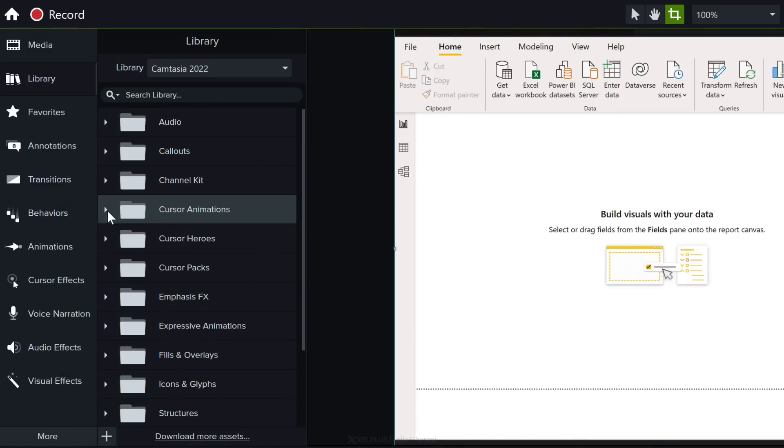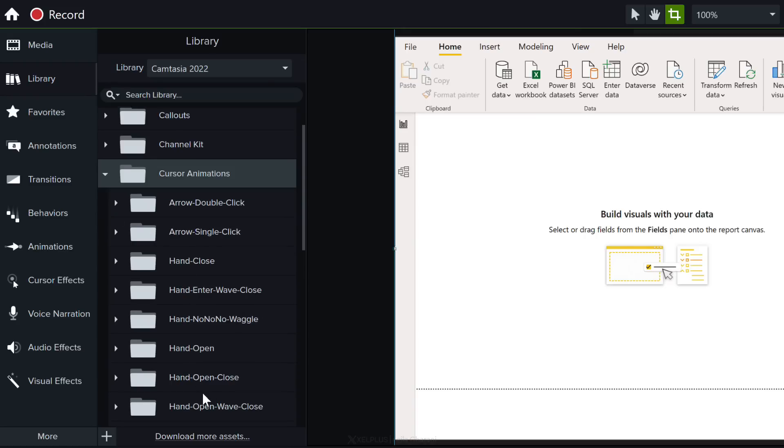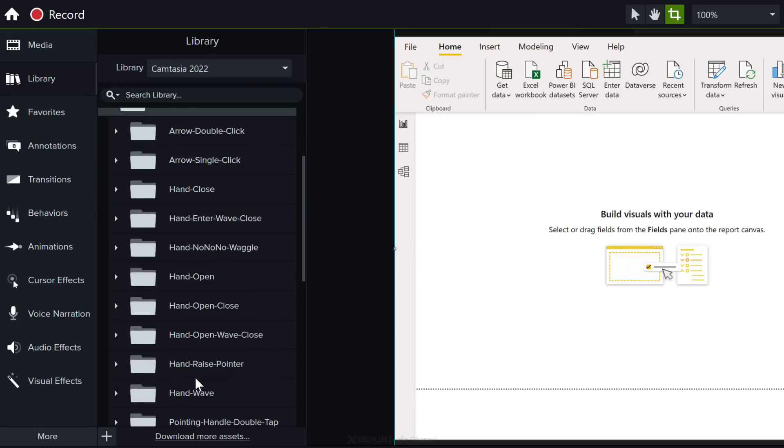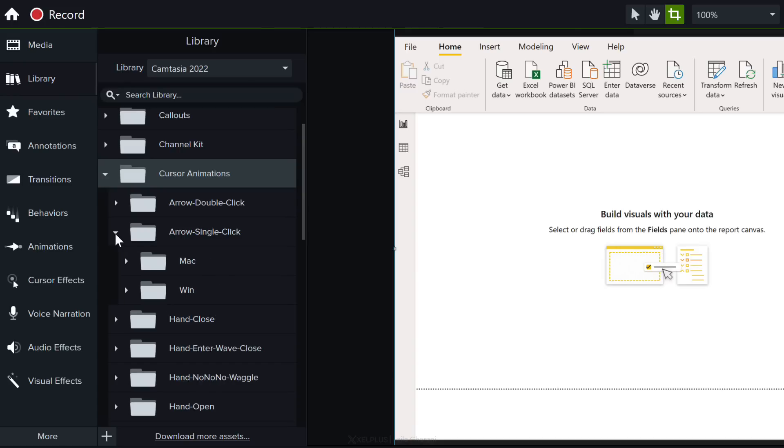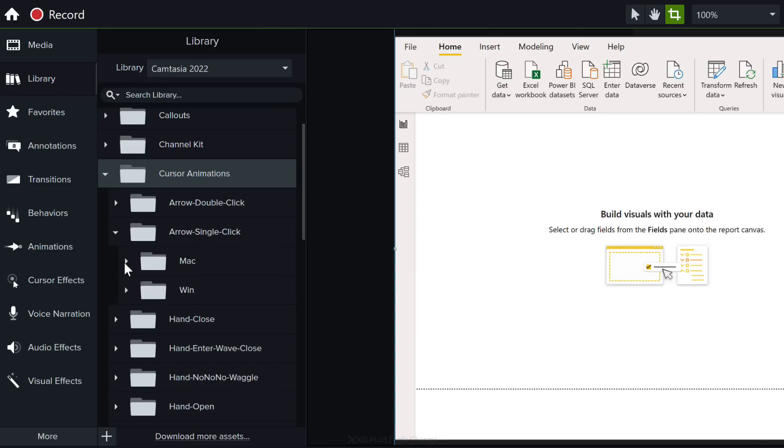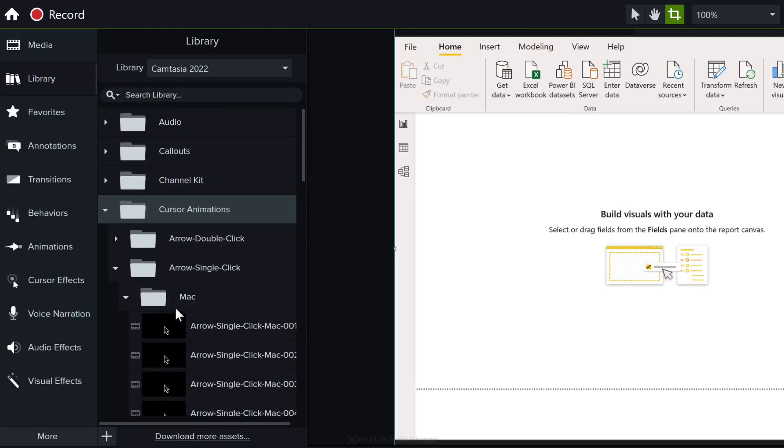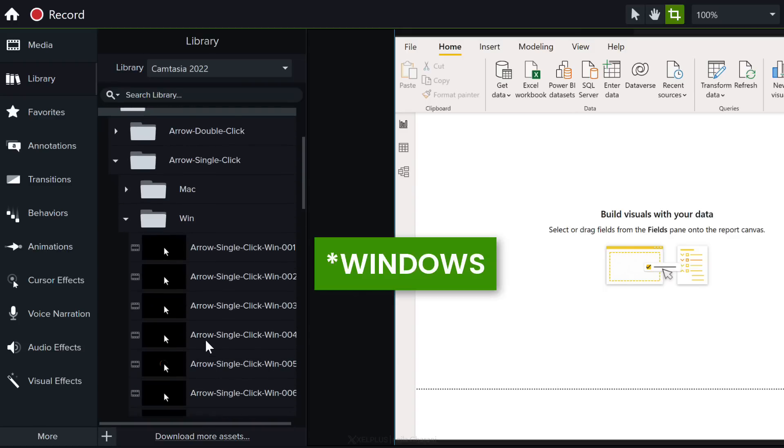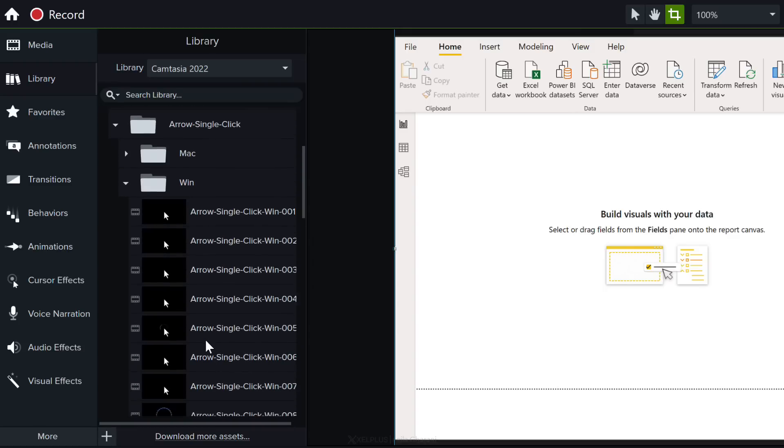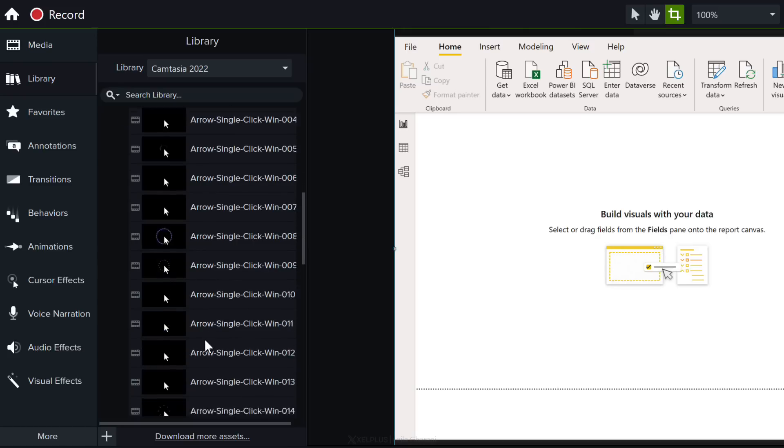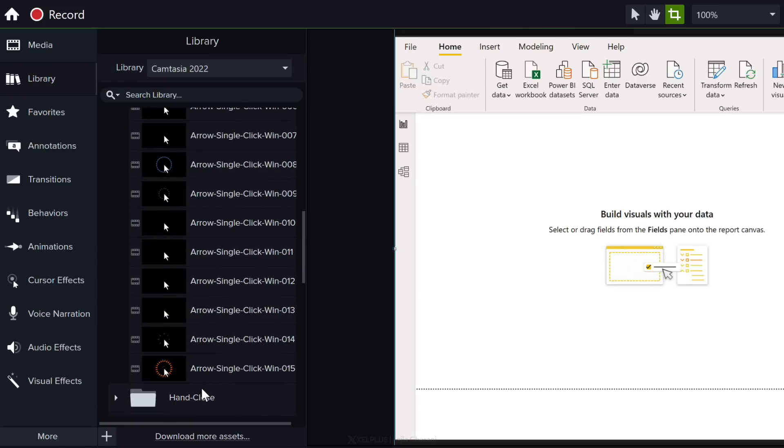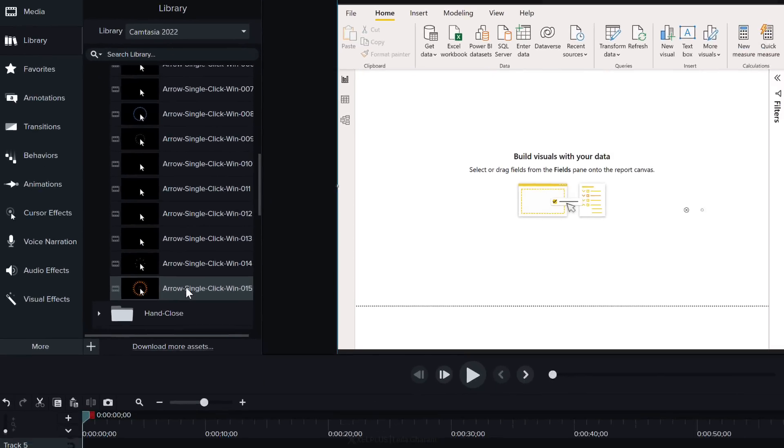Let's go to cursor animations and notice we have a lot of different options. Arrow double click, single click, hand close and so on. If I open one of these let's go with arrow single click we get a different category for Mac and Windows because the mouse icon looks different on a Mac than on a Windows. Now there are so many different effects you can choose from. Here's a very dramatic one so let's go and see how this looks.